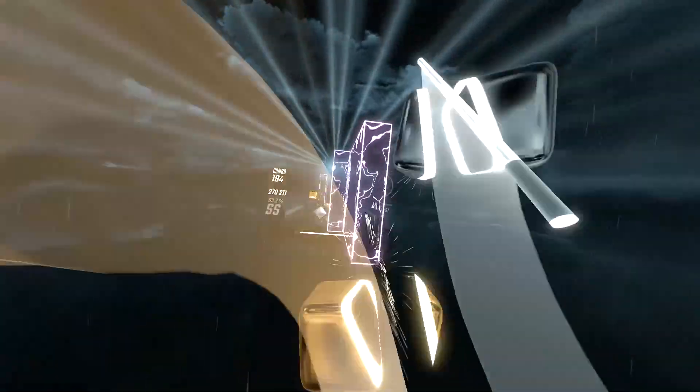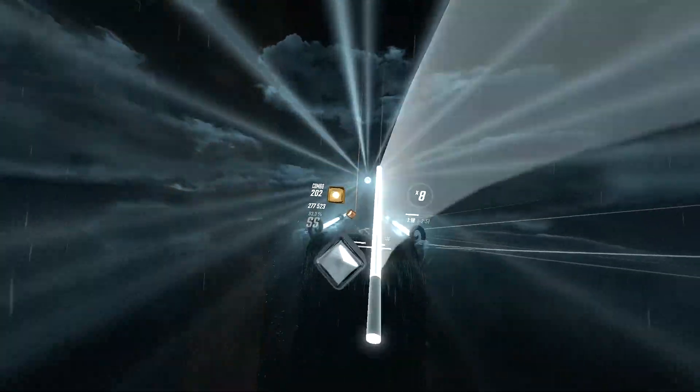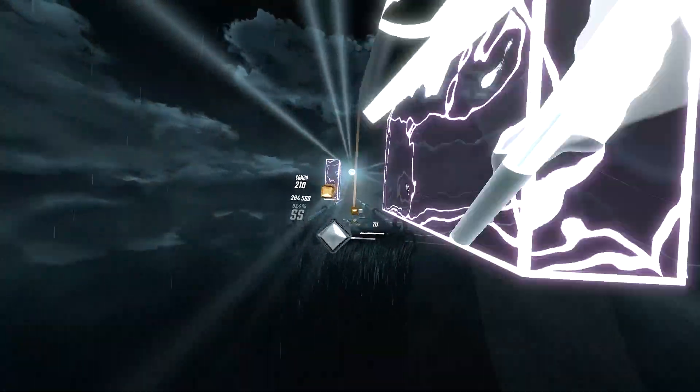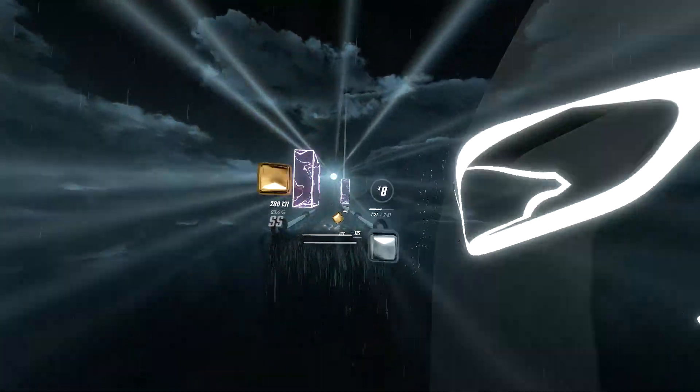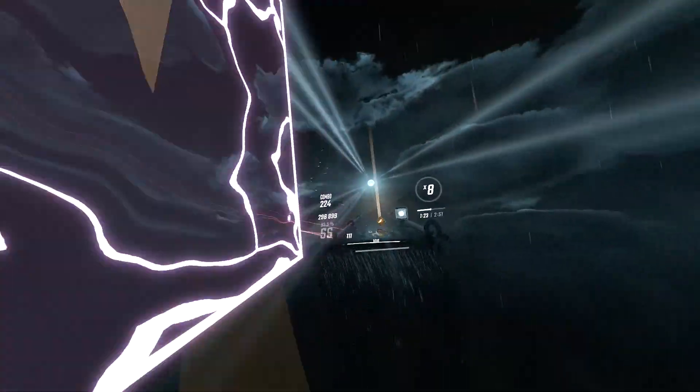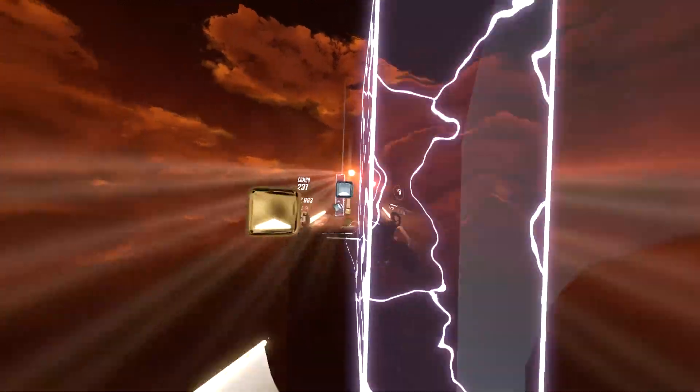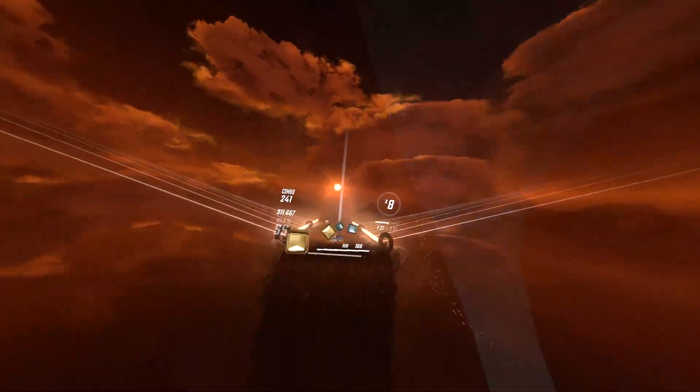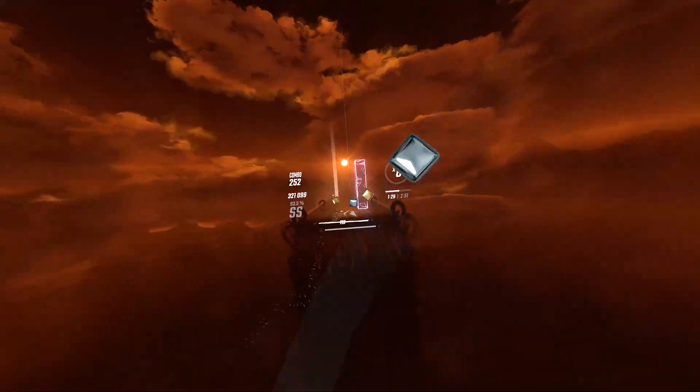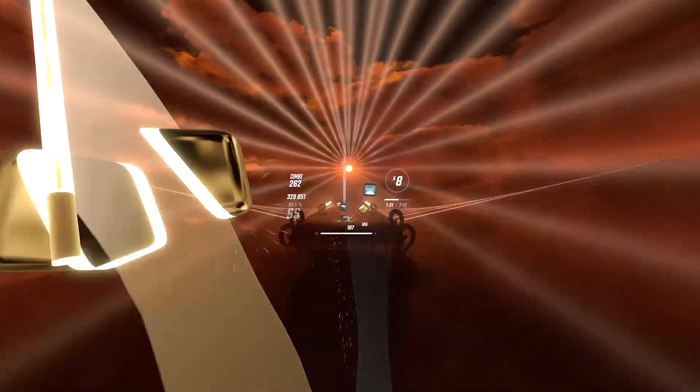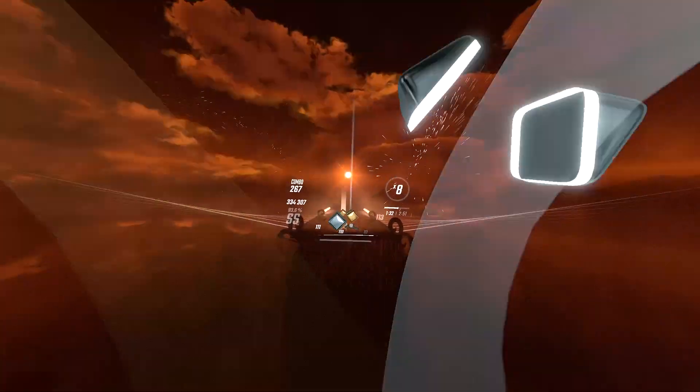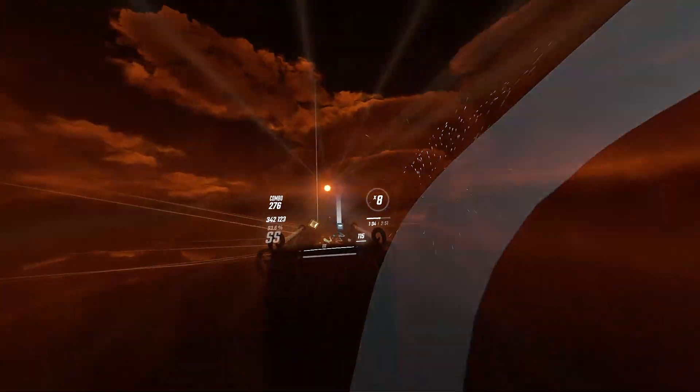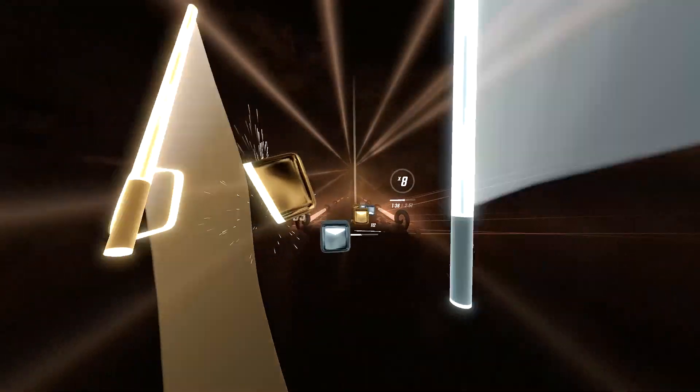So, Beat Saber just had the 1.18 update which brought in the Billie Eilish music pack with a beautiful environment, but it also broke every mod. In this video I'm going to be showing you how you can install and update custom mods for Beat Saber 1.18. If you need help or have any questions after this tutorial, go down and leave a comment and I will try my best to answer as many as I can.